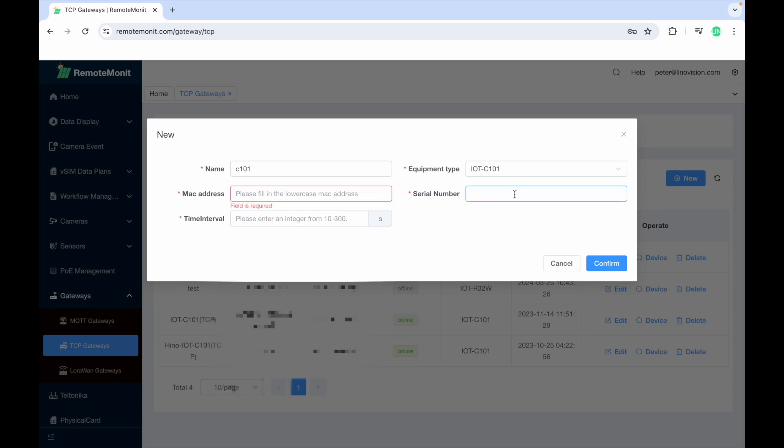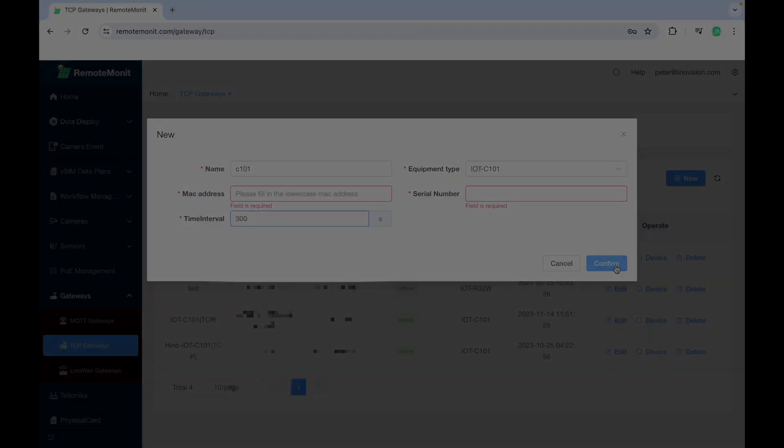Depending on your project needs, you can set the time interval to control how frequently the C101 sends data to the cloud. The maximum interval allowed is 5 minutes. Click Confirm to complete the setup.